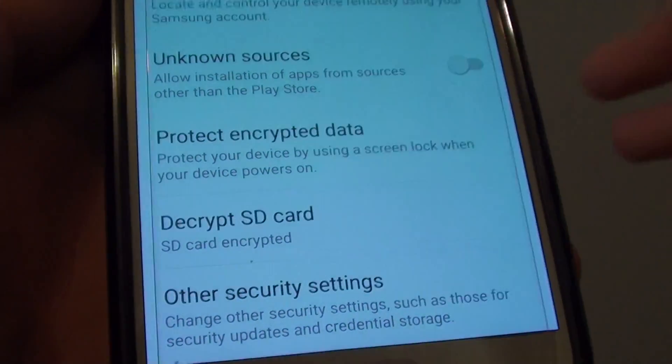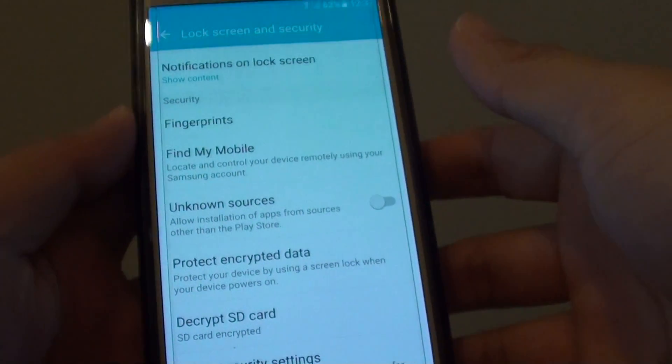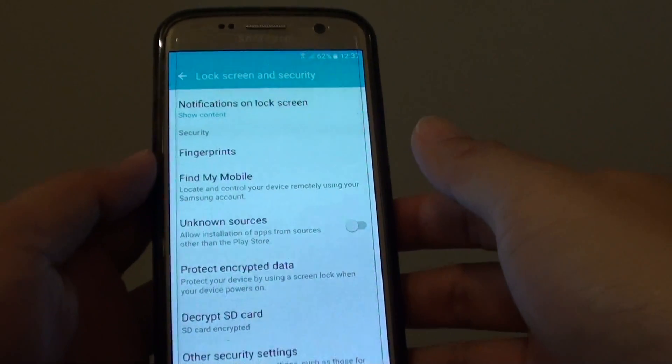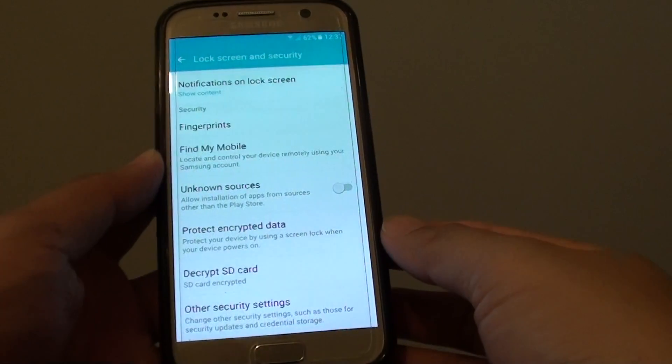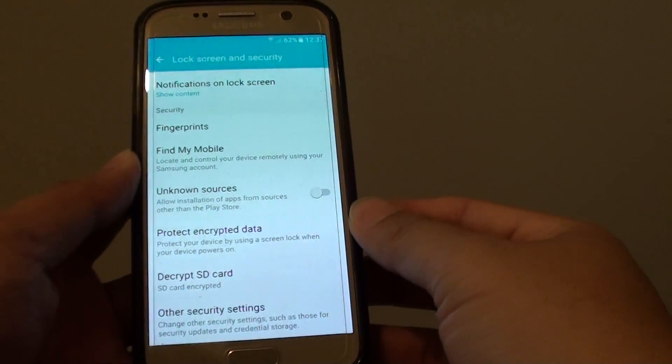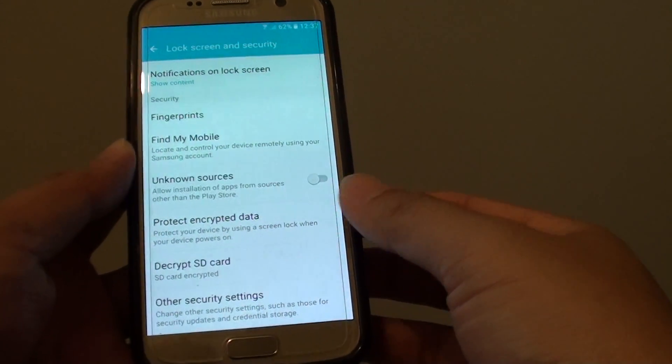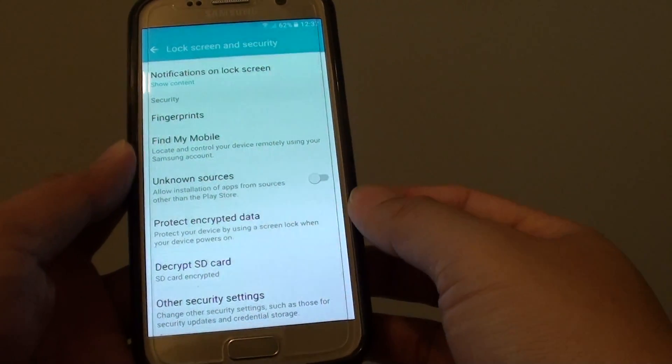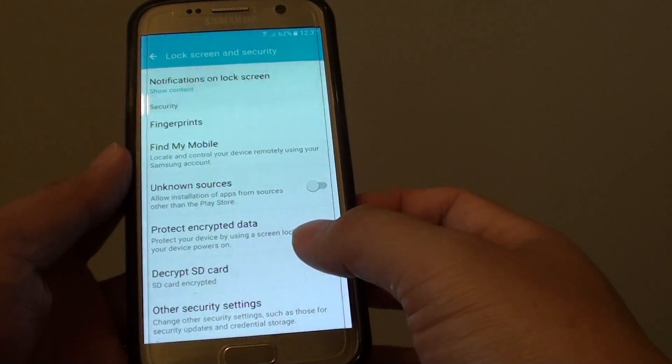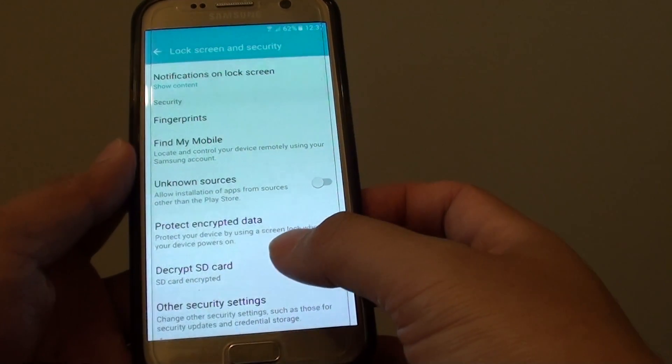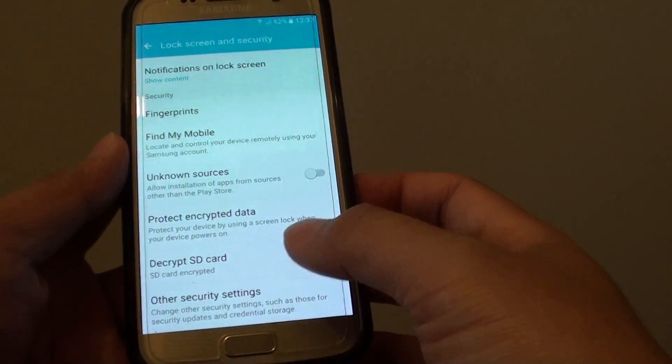How to decrypt a micro SD card on the Samsung Galaxy S7. Before you reset your device, you should decrypt the SD card. Otherwise, after resetting the device, the SD card may become unusable.